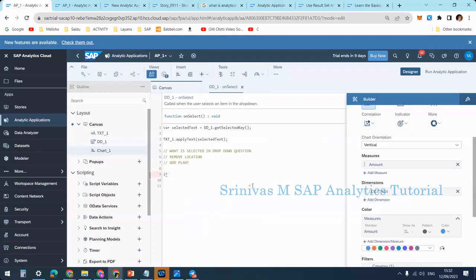Now I am going to write the code. I am writing an if condition because when I select location I want to perform one kind of operation, and when I select plant I want to perform a different operation — changing the dimensions in the chart. In the if condition I am checking what is my selected text, using the triple-equals operator.